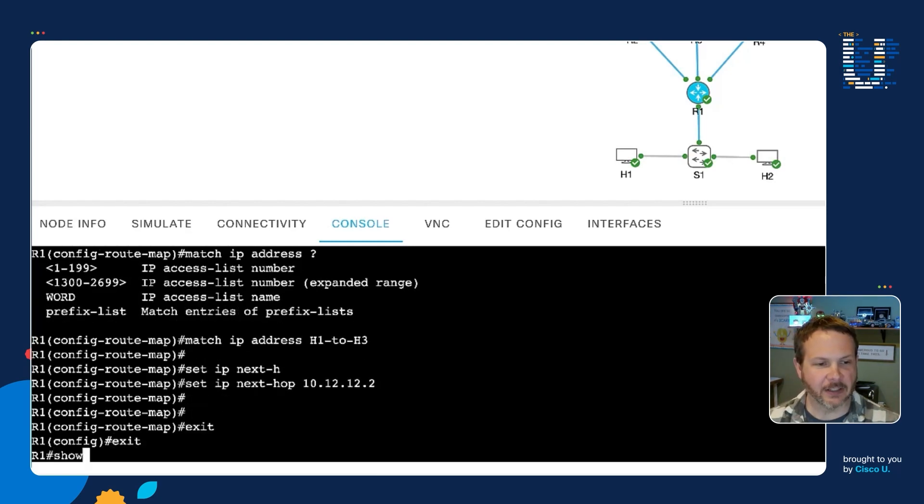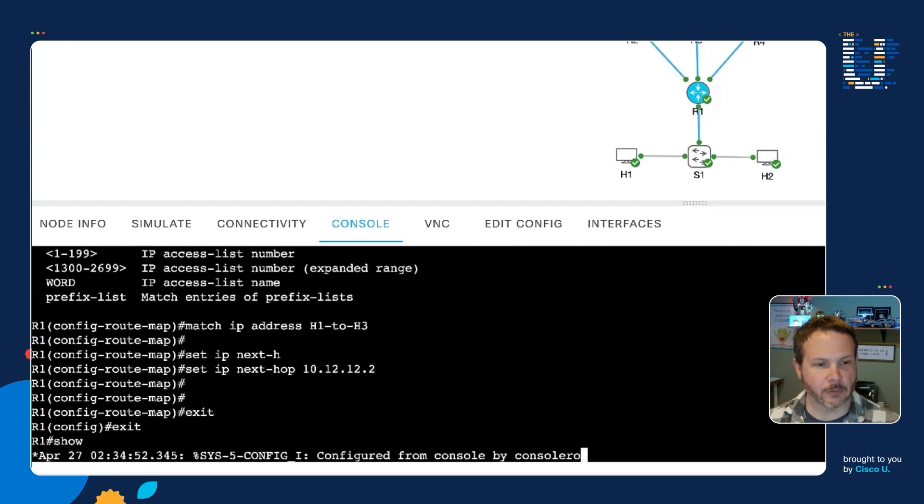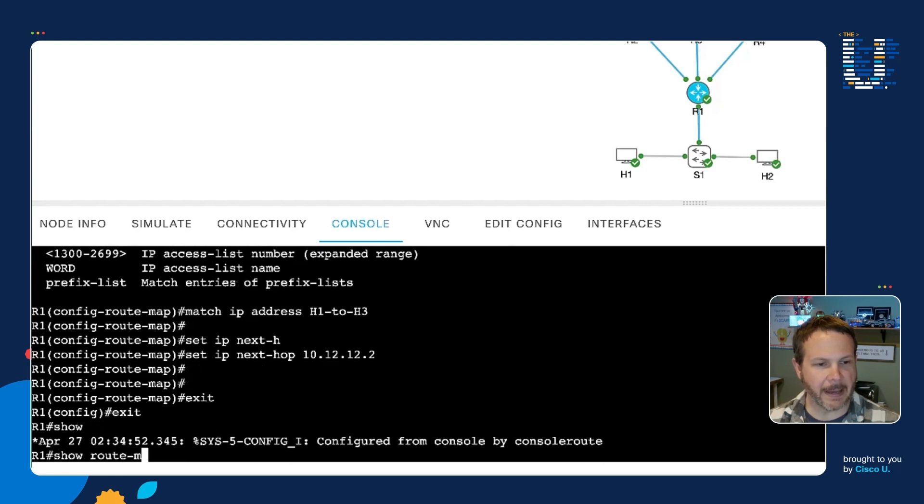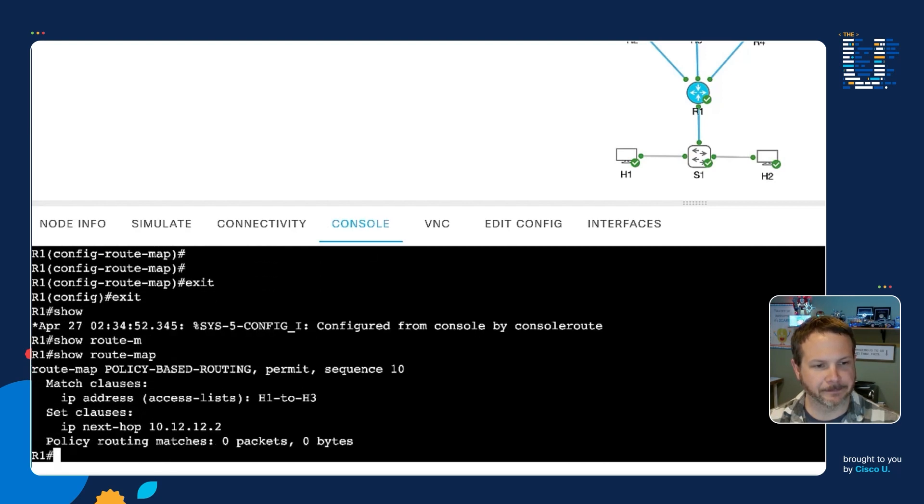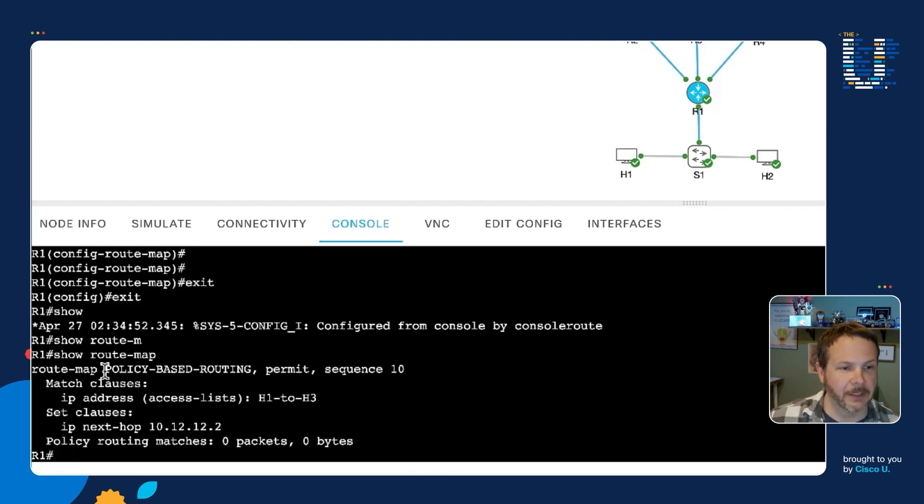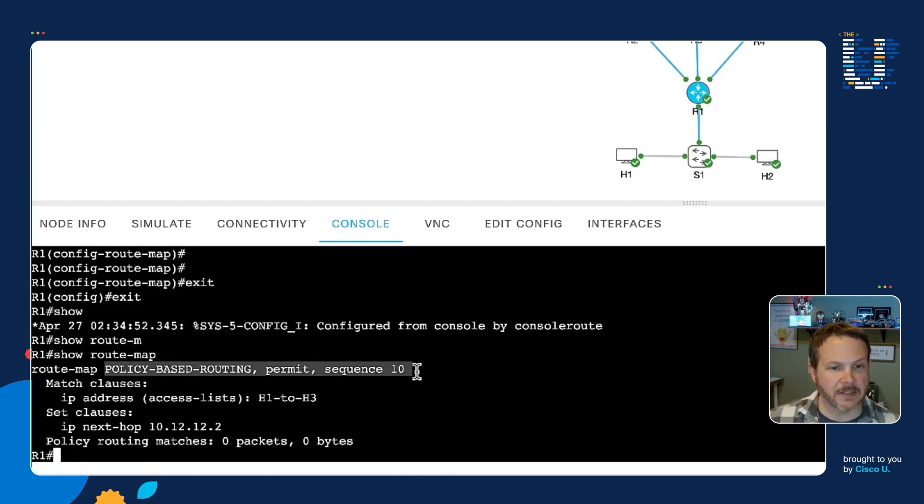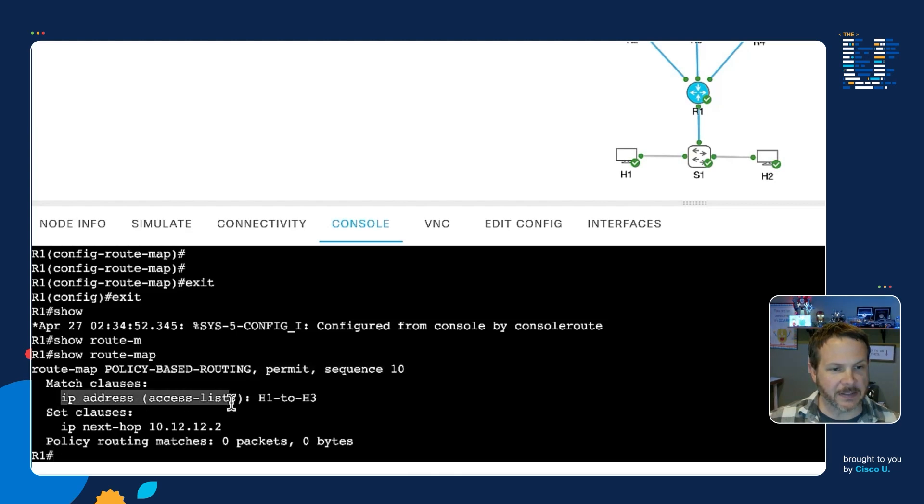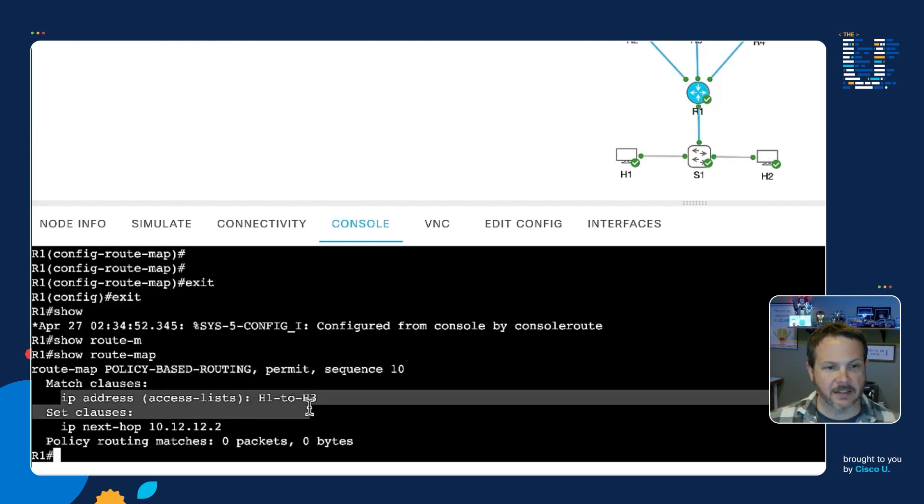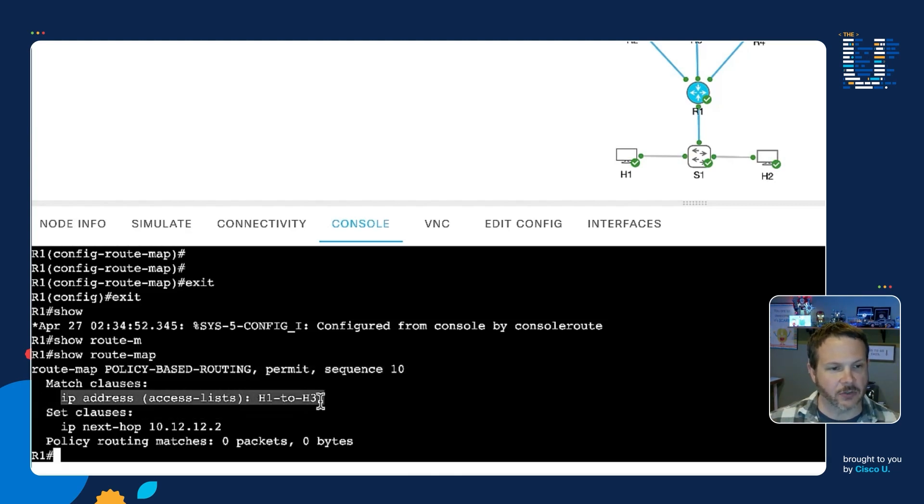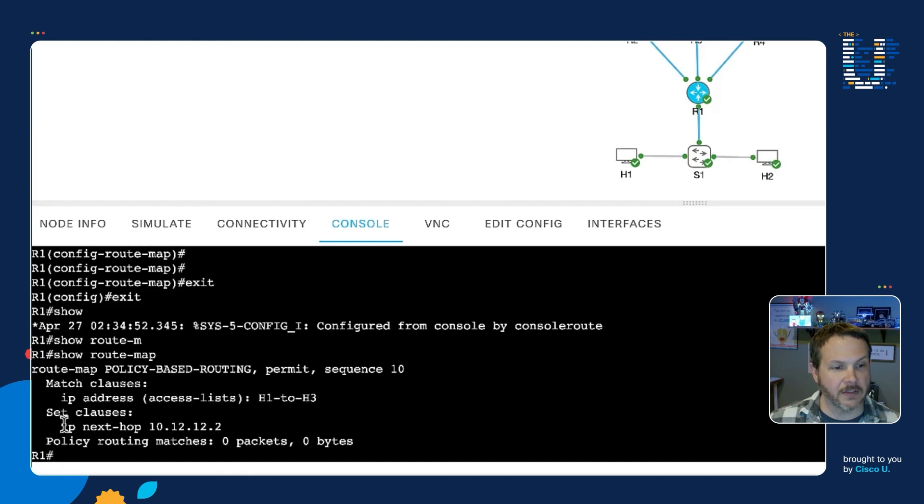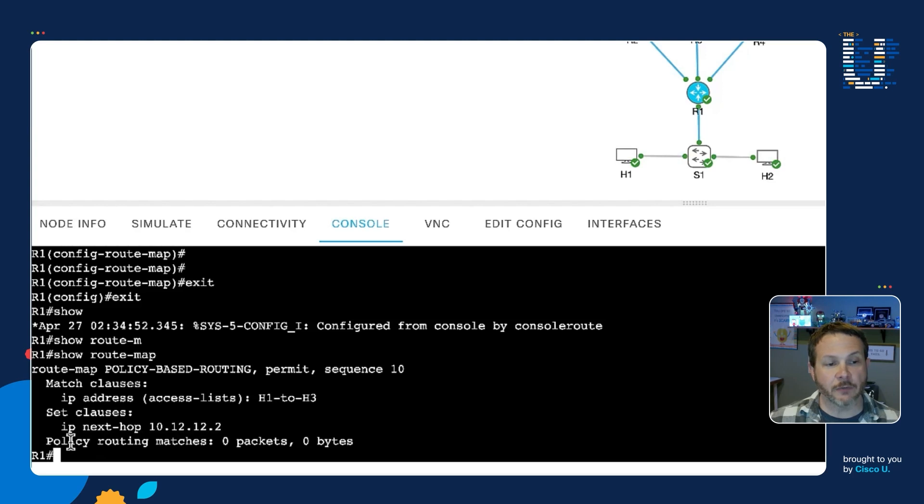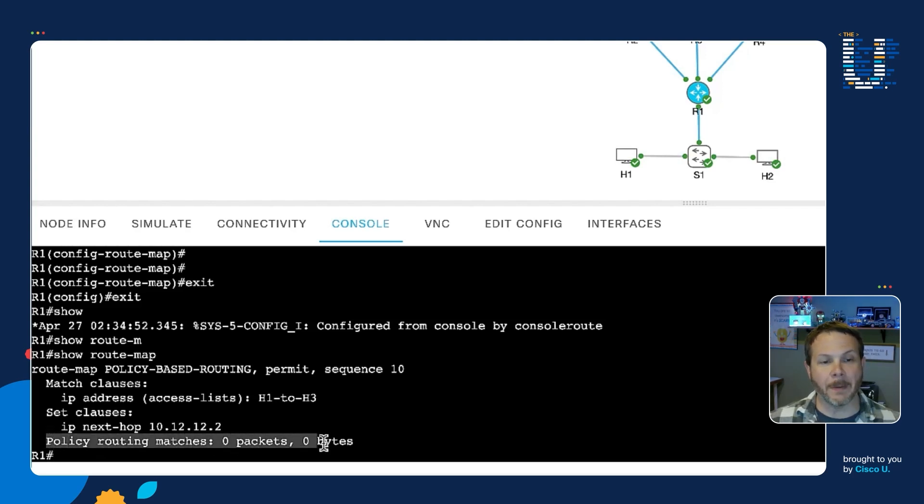So if I exit out of these, we can take a look, show route map, and we can see our route map is now configured. Policy-based routing permits sequence 10. Our match clause is the IP address based on an access list, H1 to H3. Our set clause is we're going to set the IP next hop to 10.12.12.2. And so far we haven't applied it, so there's been no matches yet.